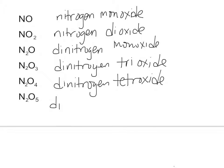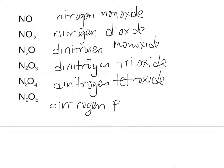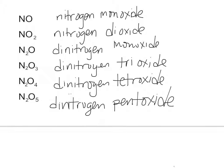And then finally, the last one. Dinitrogen. And this would be pentoxide or pentoxide. I don't care if you put penta or pent. But that's it.